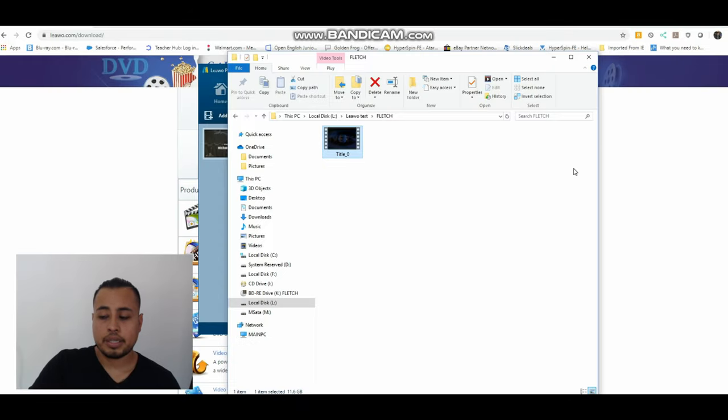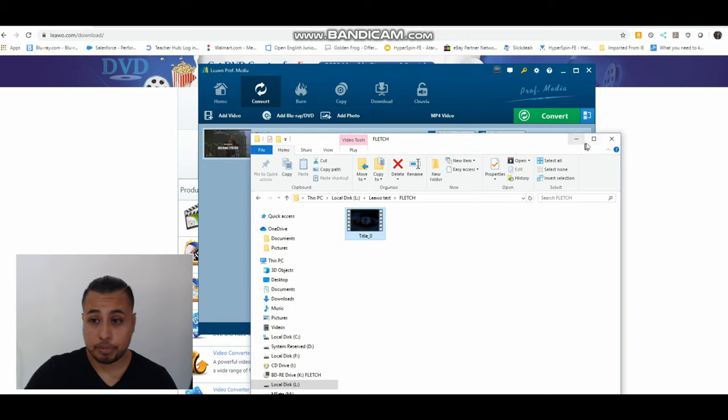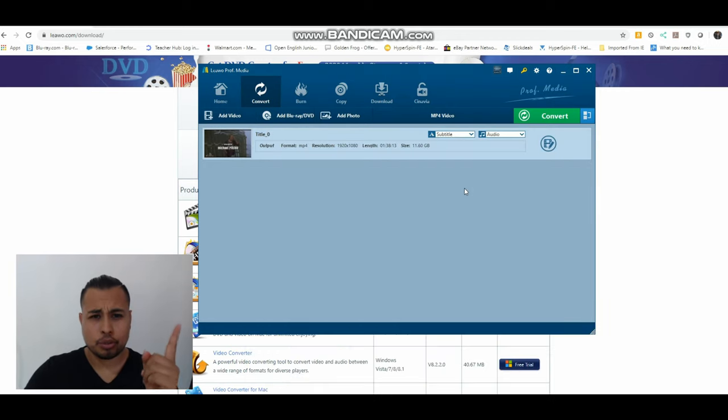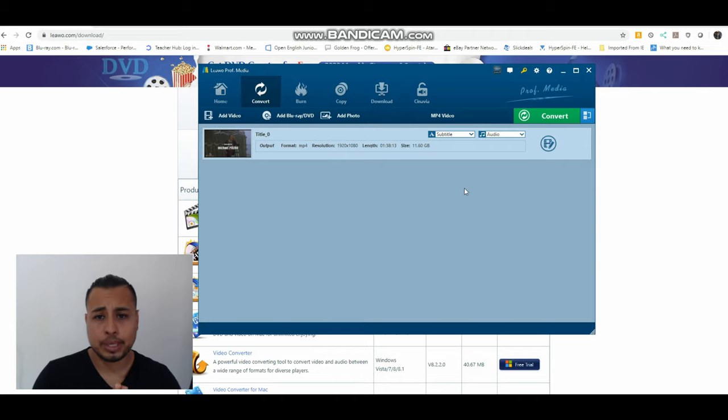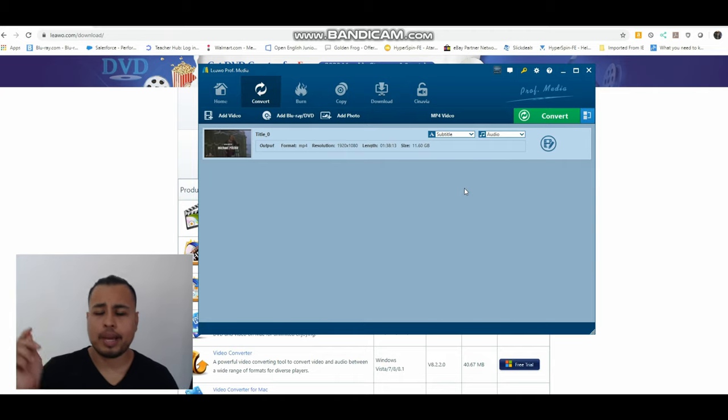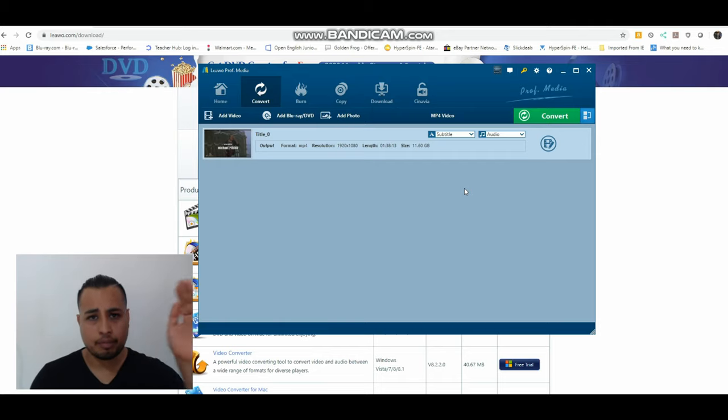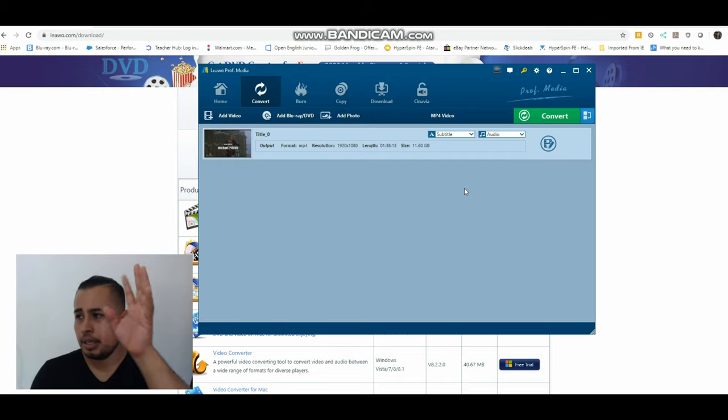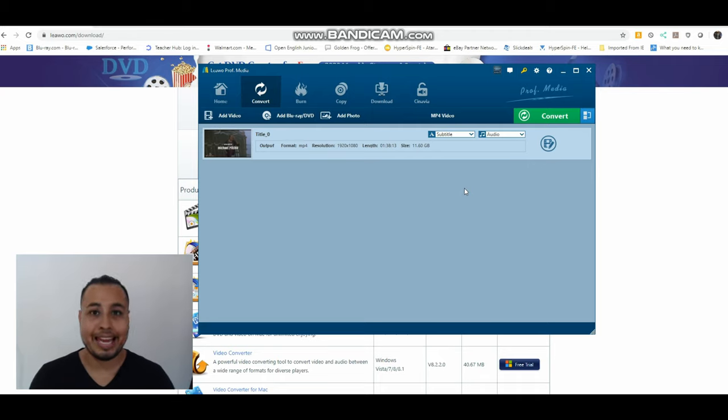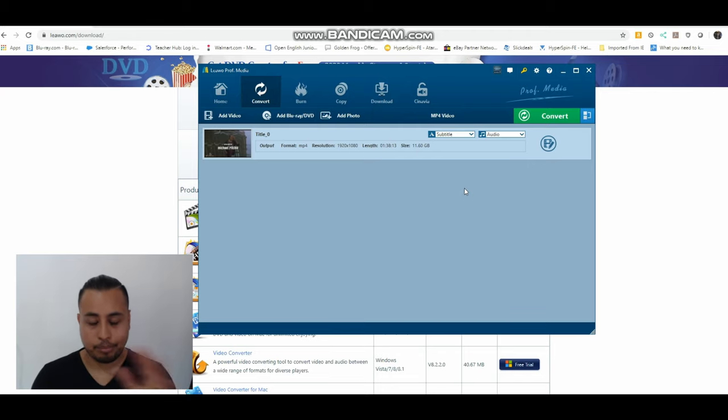All right guys, so that is the proof of concept with the Leawo professional media to digitize your blu-rays. Now I can go in depth if you want on how to change the formats and all of that stuff, but this was just the quick run. Hey, you put it in, just do a couple clicks and it's done. So that 11.6 gigs is going to play pretty much anywhere, it's an mp4.